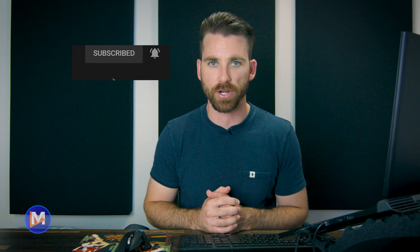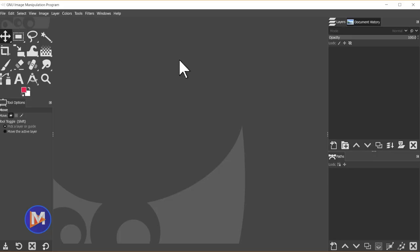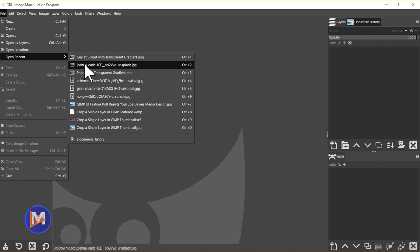So to start out you're going to want to open up your photo. You can do so by going to File, Open. In my case I'll go to Open Recent and just select this image here. And I will just convert this to GIMP's native sRGB color space.